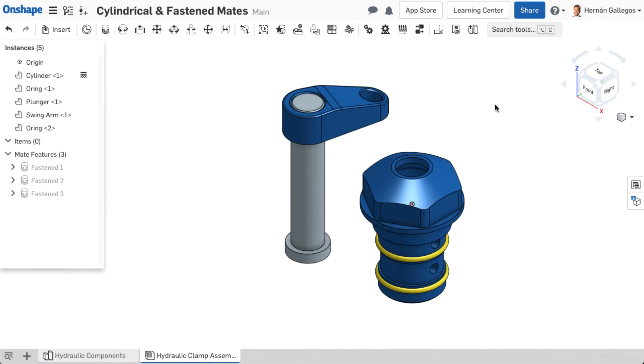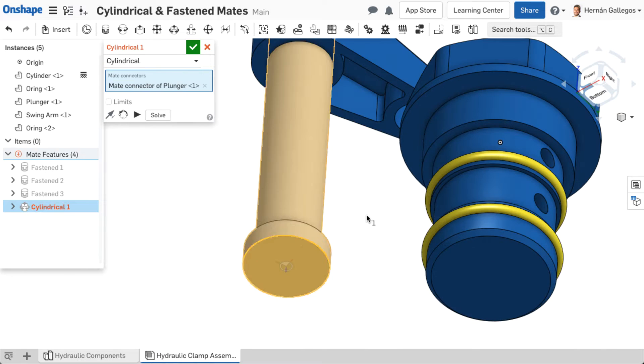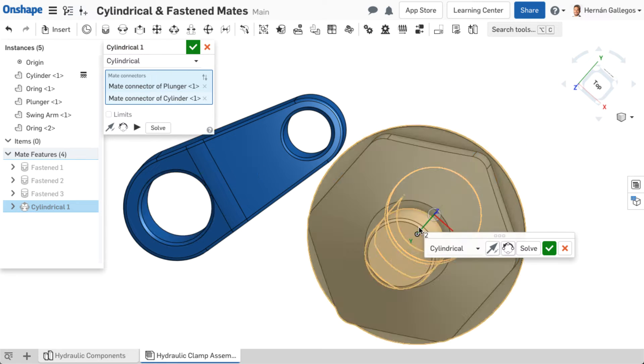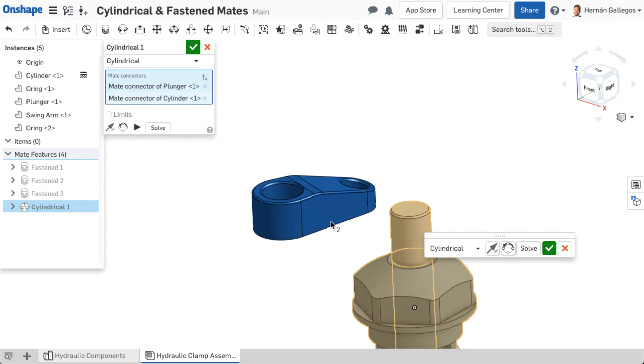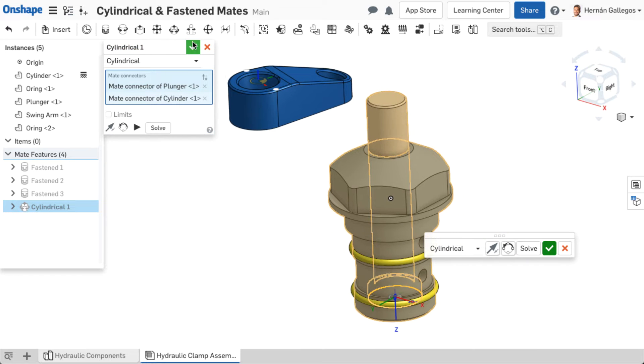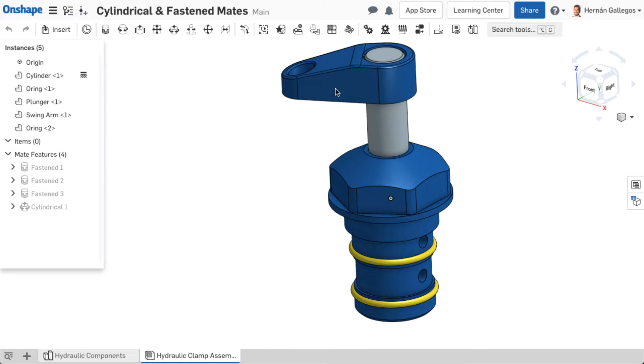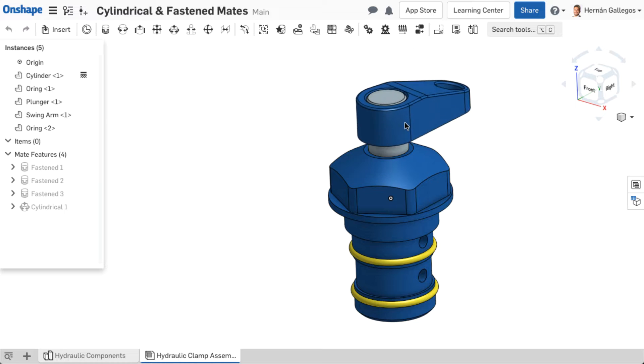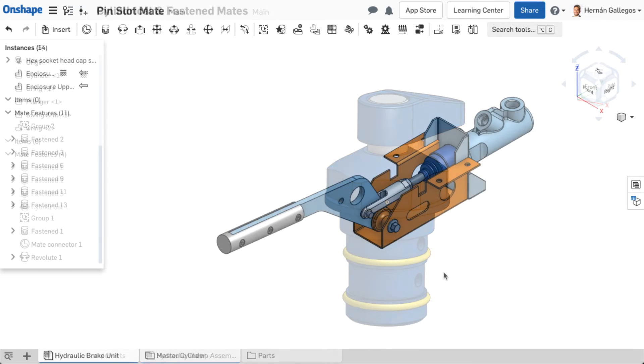The cylindrical mate allows two degrees of freedom, combining the Revolute and slider mates, allowing for both translational and rotational movement about the Z-axis. This is useful when a shaft should be able to rotate and slide.